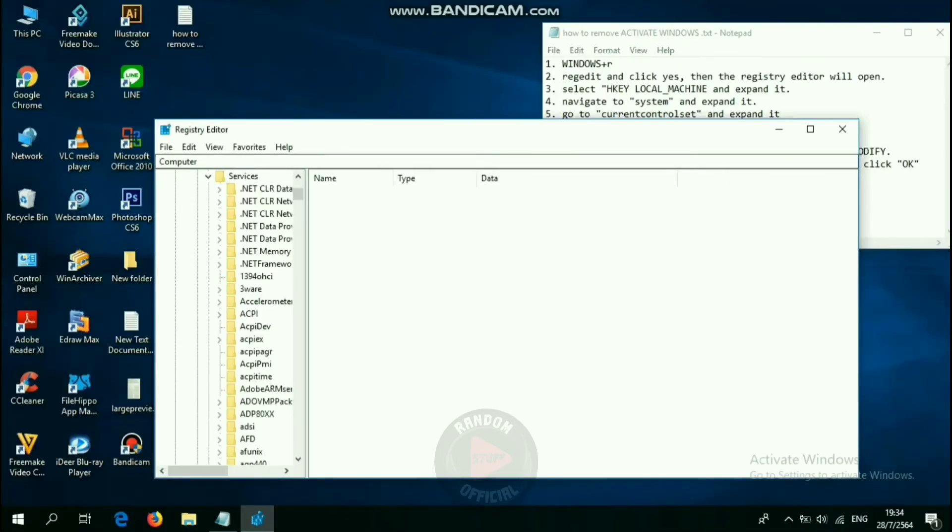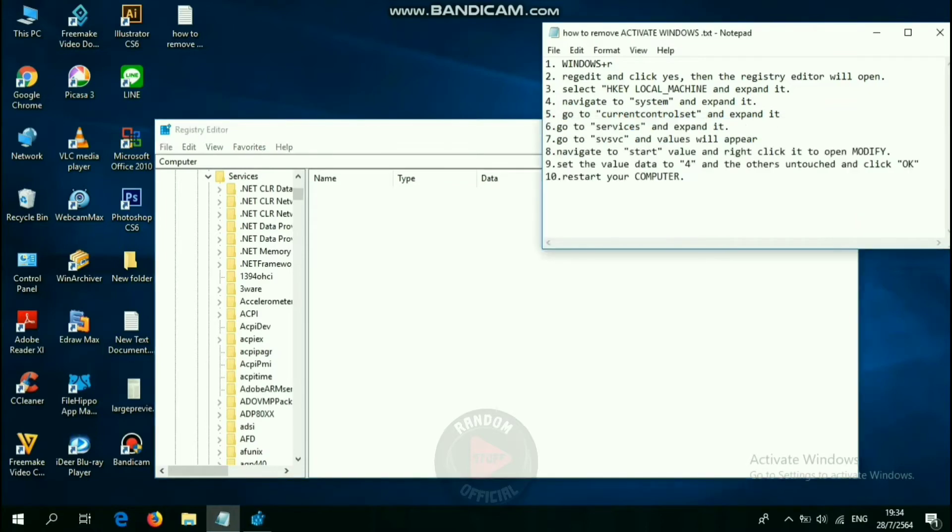Navigate to SVSVC, and values will appear in the right side corner.